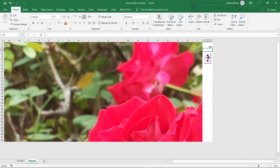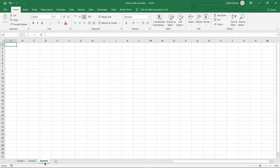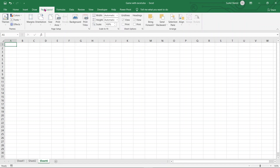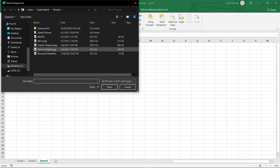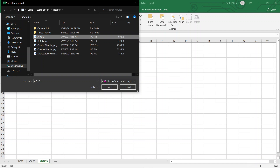Now let us get on to the main task of this video — I'm going to explain how this quiz game is created. First, let us bring in some photo or image of a person or dignitary. I'm going to go to the Page Layout tab, and in the Page Layout tab I can choose Background to set up the background. I'll work offline and choose an image — apj.jpg.